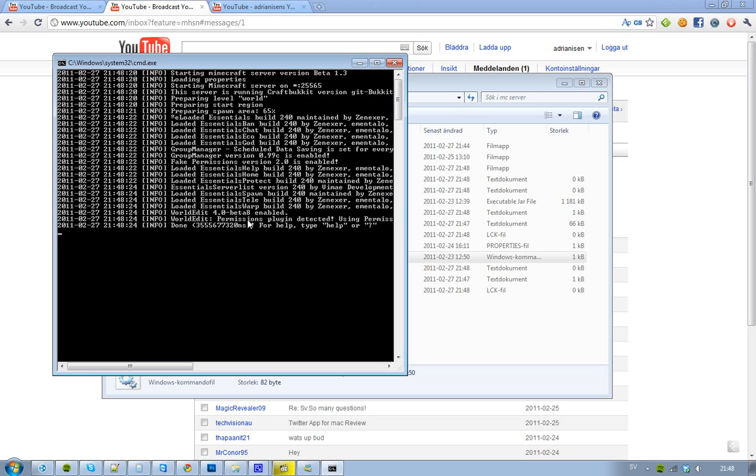You will see that WorldEdit is version 4.0 Beta 8. That is good because it's compatible with the new Minecraft Beta 1.3 blocks. It's also compatible with CraftBugger, I think that is the name of that plugin, where you can customize and do more things you can craft and stuff like that. If you want to check that out, that's kind of cool.